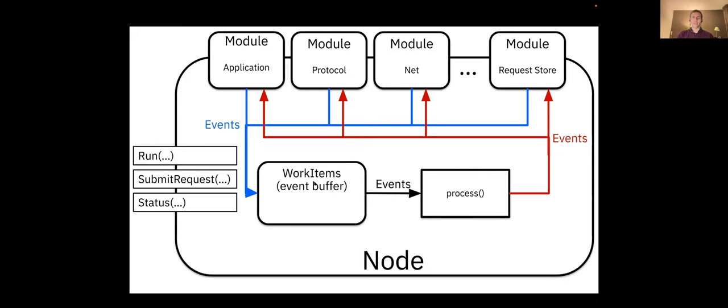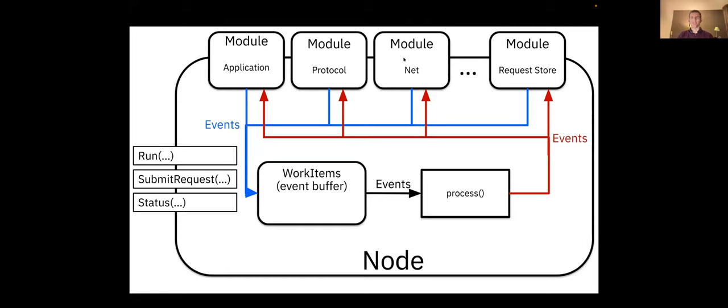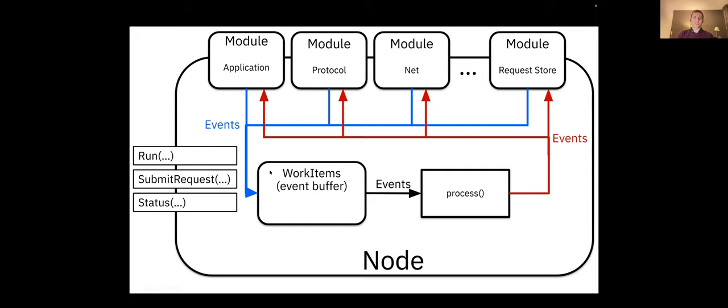The implementation is as modular as possible, so the node basically just provides an internal mechanism for different modules of the node to communicate with each other and for each to perform its task. There is some application module, there's a module that actually contains the protocol logic, there is a module that takes care of the network communication like sending actual messages on the network, there is a module that stores the payloads of the requests that are being agreed upon in the consensus protocol, and there are some other modules.